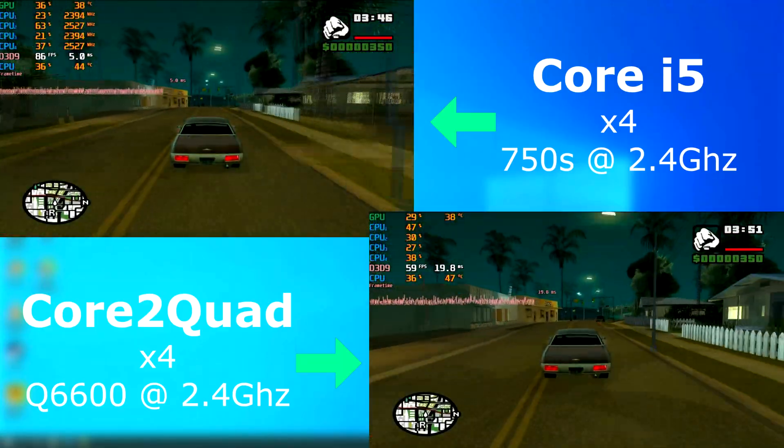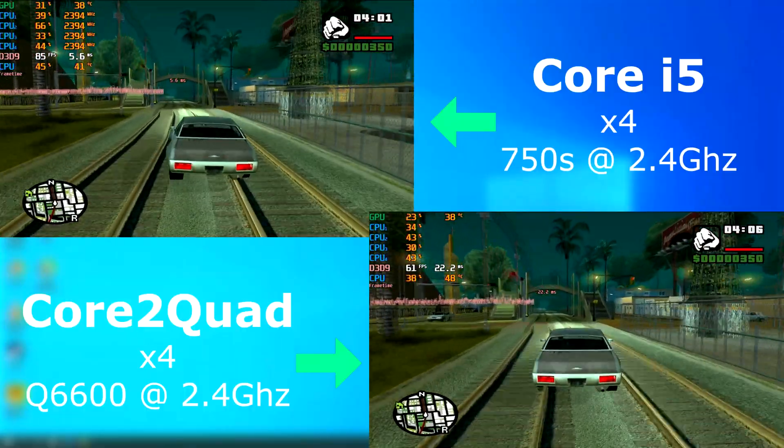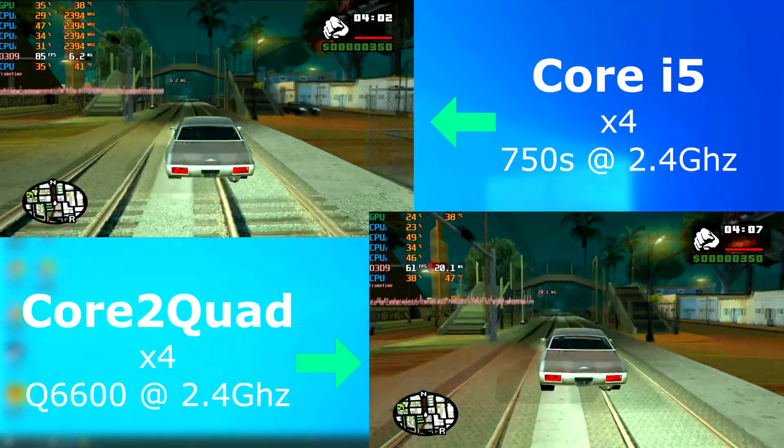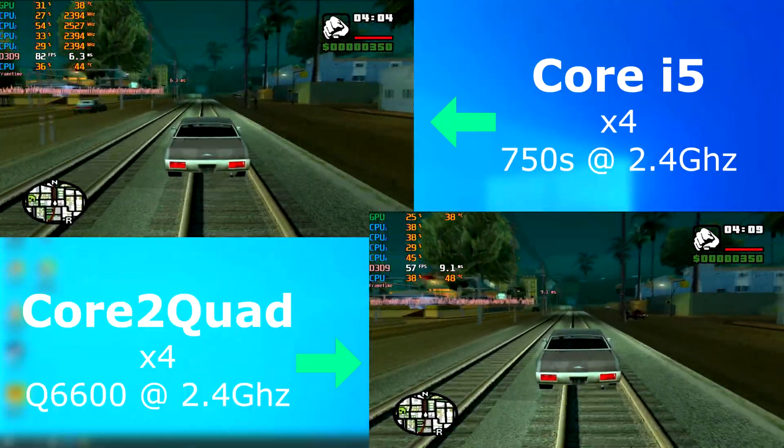GTA San Andreas was again no problem for either of these CPUs, but the i5 again pulled ahead, averaging about 25 FPS higher.